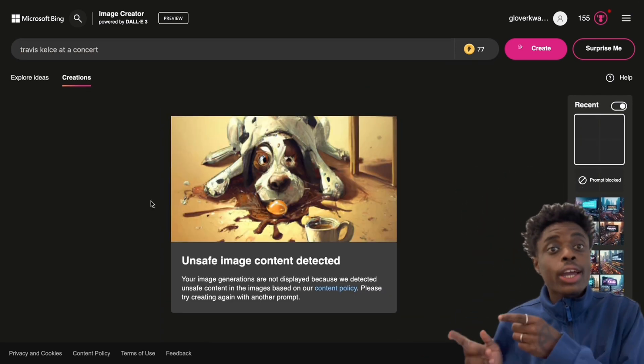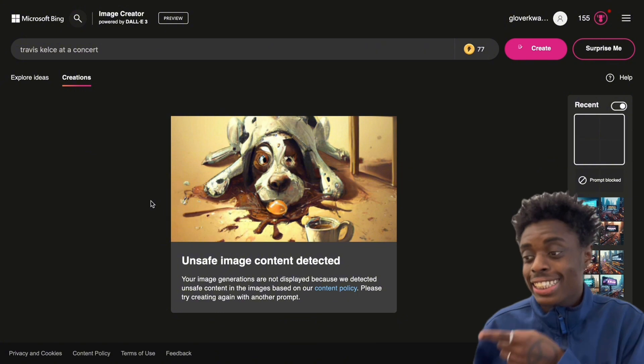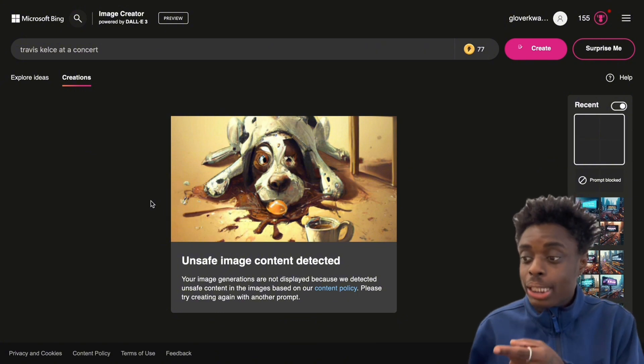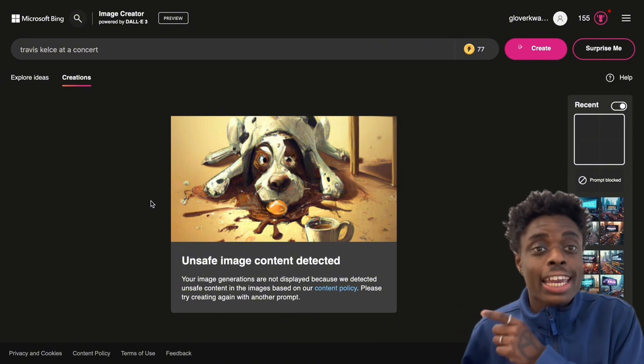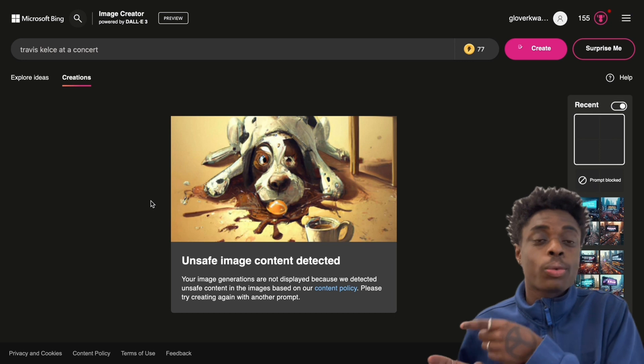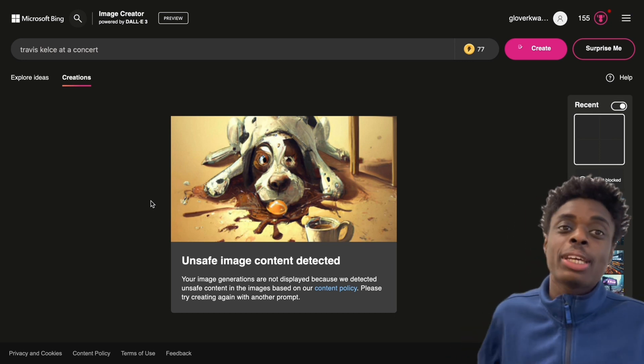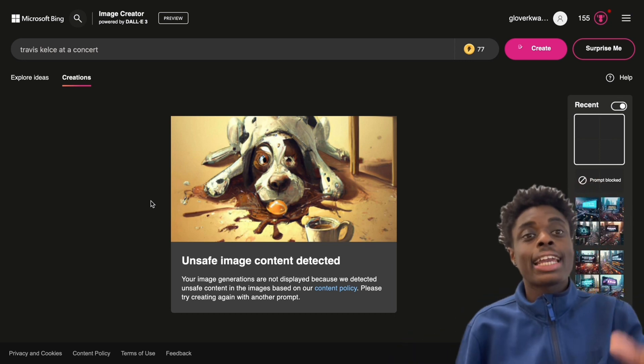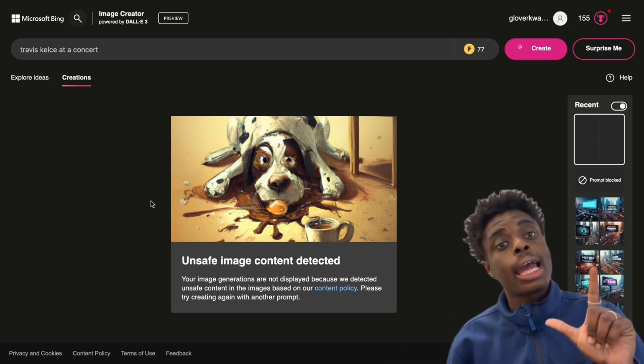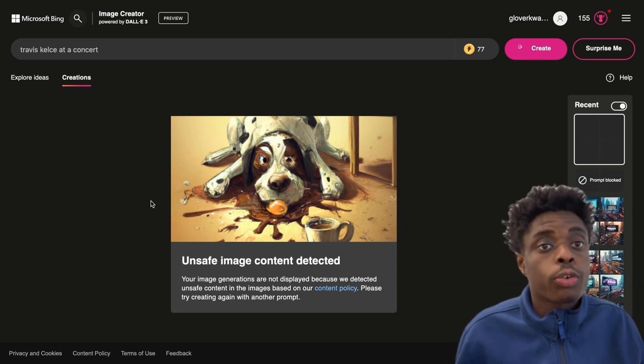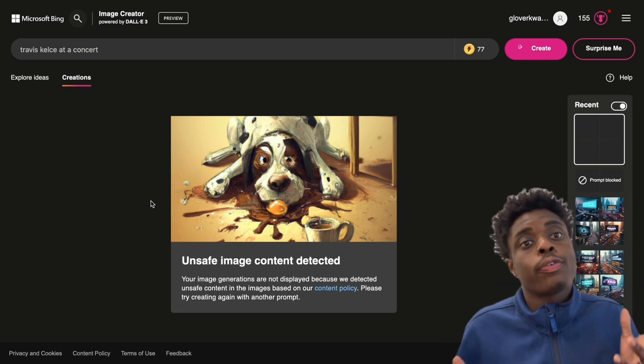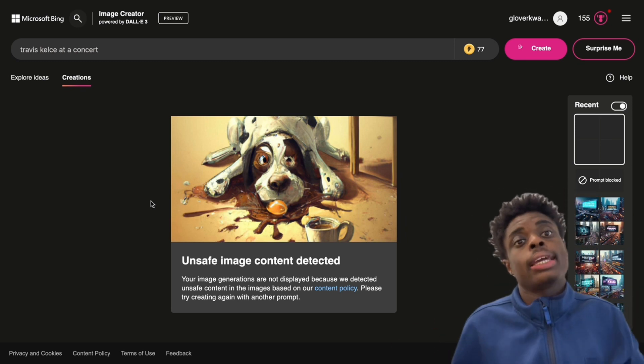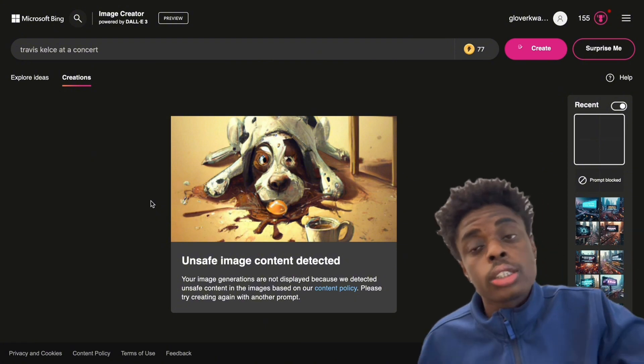Let me know, as you can see, we cannot even create an image of Travis Kelsey. It says unsafe image detected. Travis Kelsey at a concert is absolutely not safe for work. That is unsafe, according to Bing Image Generator. That is an L for DALL-E 3. Absolute L. On this channel, we are all for freedom of content. And we are not for censorship. L censorship for DALL-E 3.